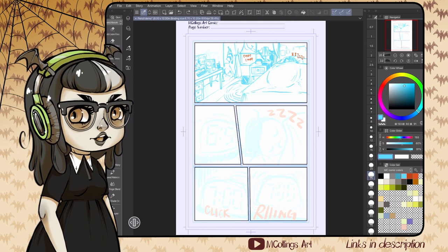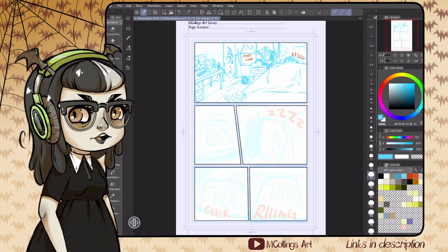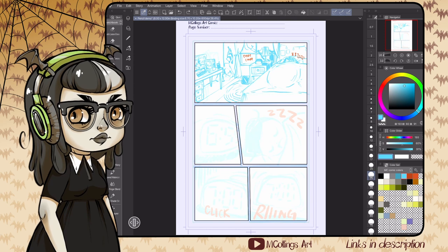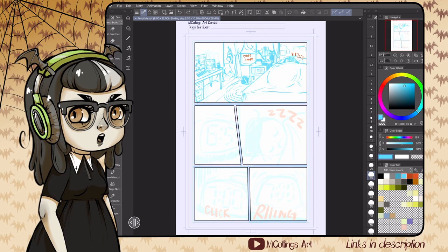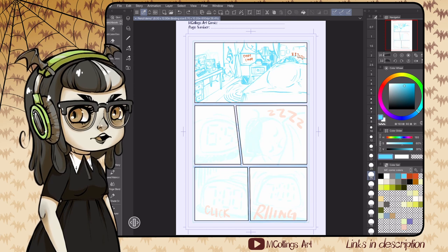In the last video I didn't really show how I made this first panel at the top that's an establishing shot. Basically what I did was come in and add a perspective ruler, which I'm kind of terrible at using, but it worked out okay.